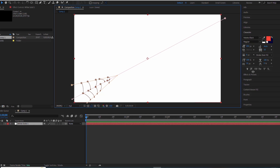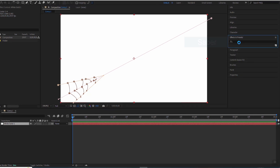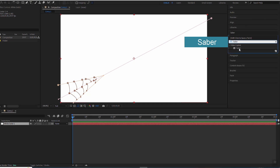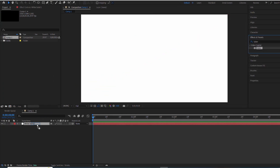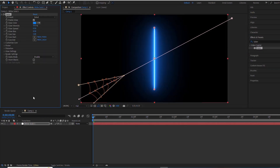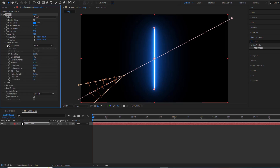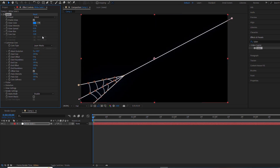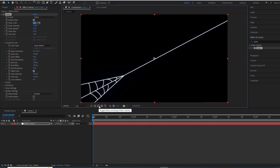Next, we'll use Sabre to reveal the masks and create a web-like effect. For those who don't know, Sabre is a fantastic free plugin by Video Copilot. Set the Core Type to Layer Masks. I've set the Glow Intensity to 1%, just enough to see a faint coloured outline.